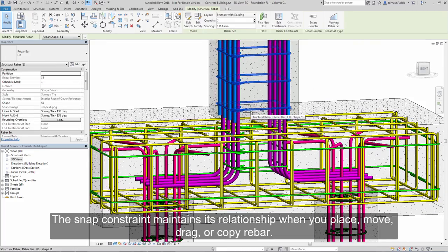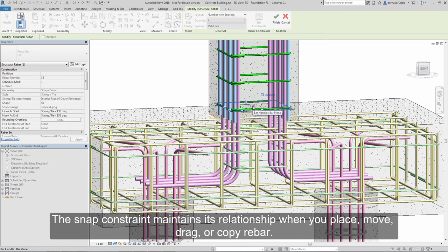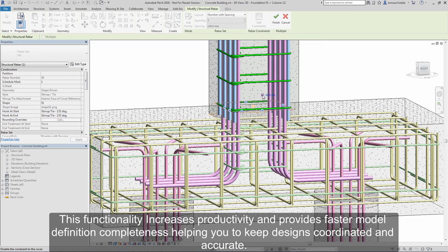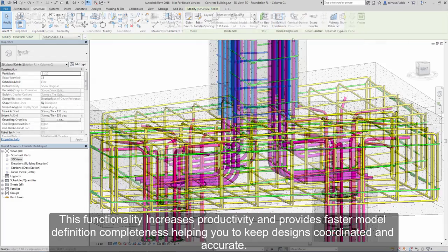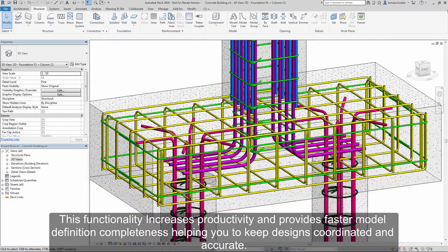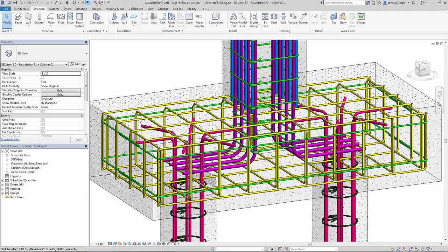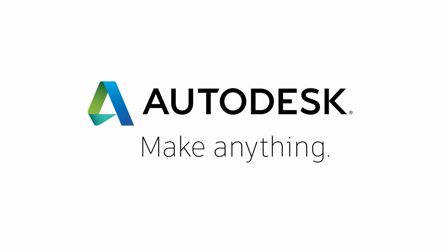The snap constraint maintains its relationship when you place, move, drag, or copy rebar. This functionality increases productivity and provides faster model definition completeness, helping you to keep designs coordinated and accurate. Don't worry, this should be practiced. Thank you.